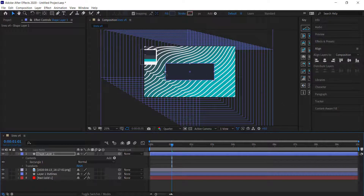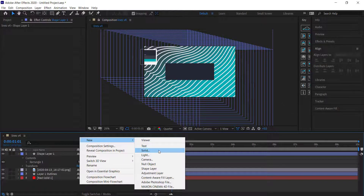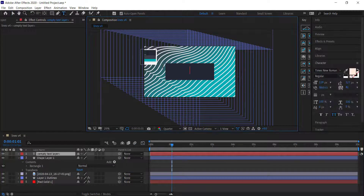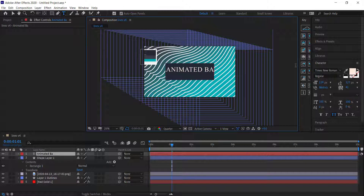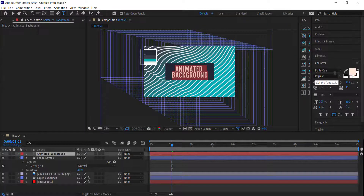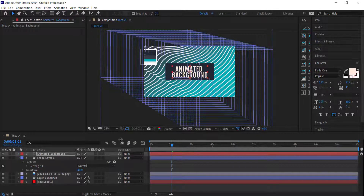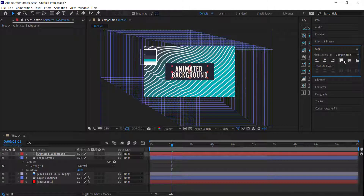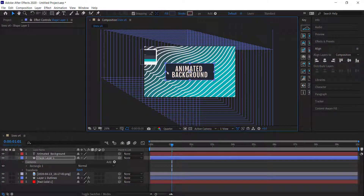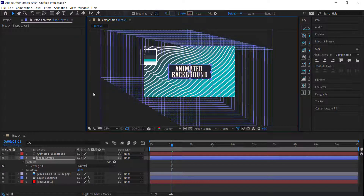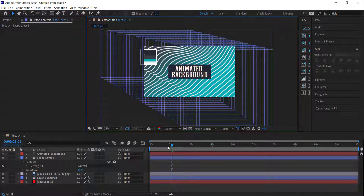The final thing we need to do is add some text. I'm going to write 'Animated Background'. For the font I'm using Fajala One, but you can use any font you like. I'm going to align that to the center of the document and bring down the background so it sits just on top of the text.